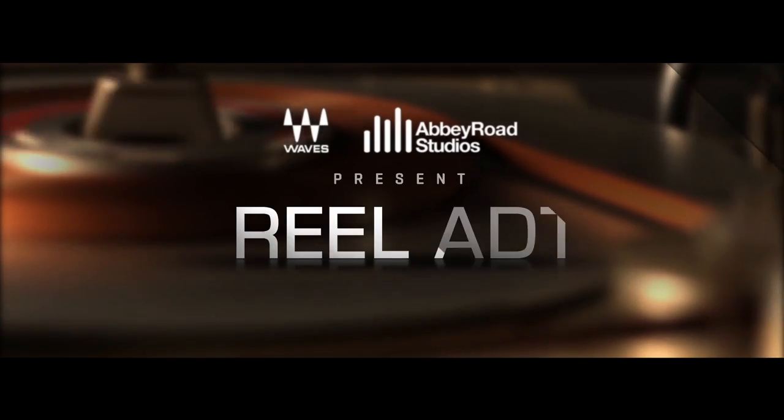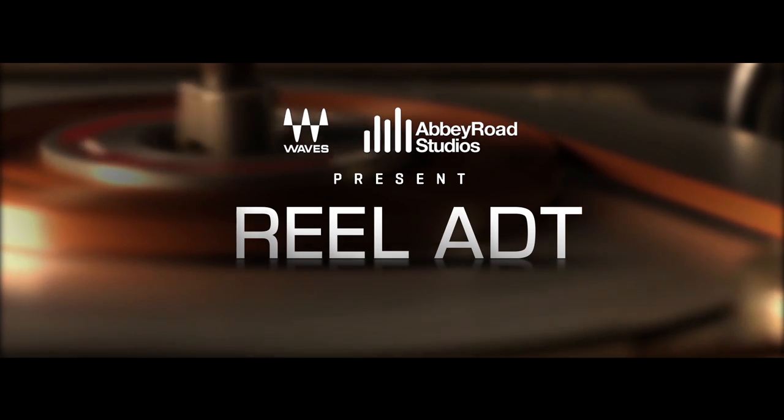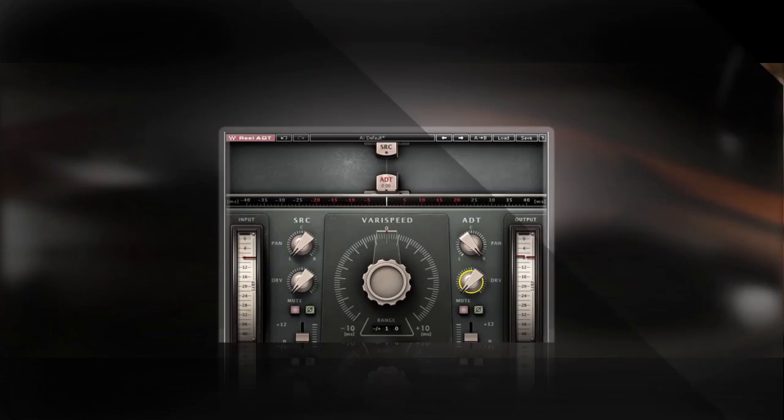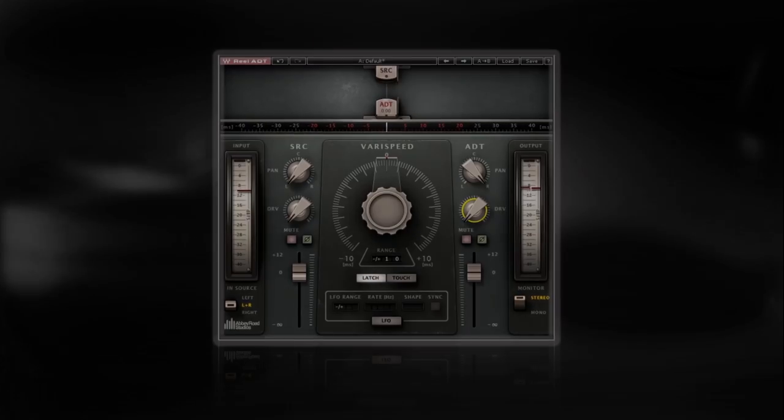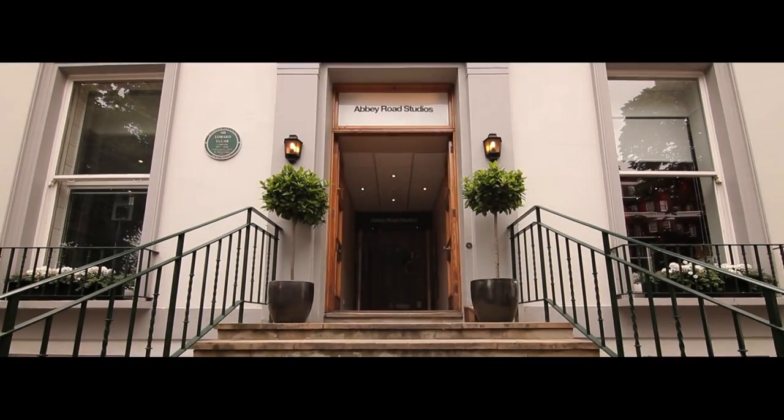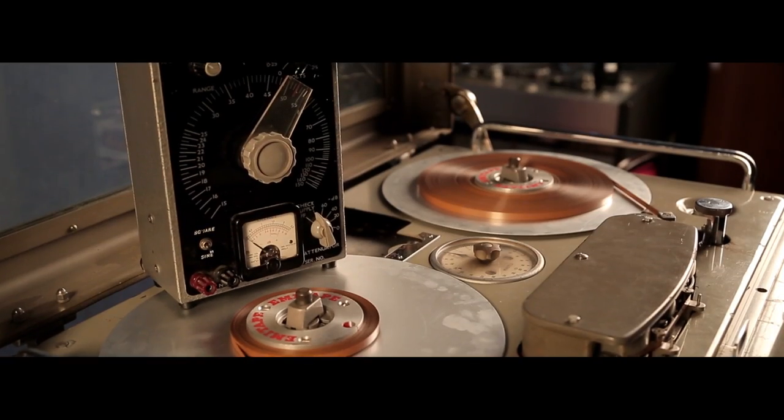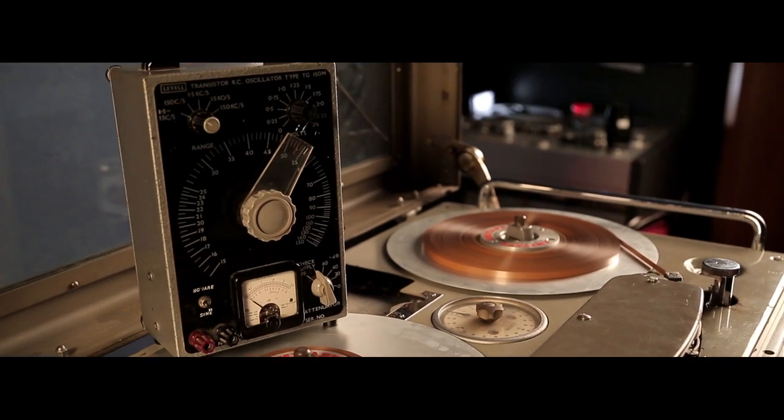Waves and Abbey Road Studios present Real ADT, the first plug-in to successfully emulate Abbey Road Studios' pioneering process of artificial double tracking that became an integral part of their signature sound.